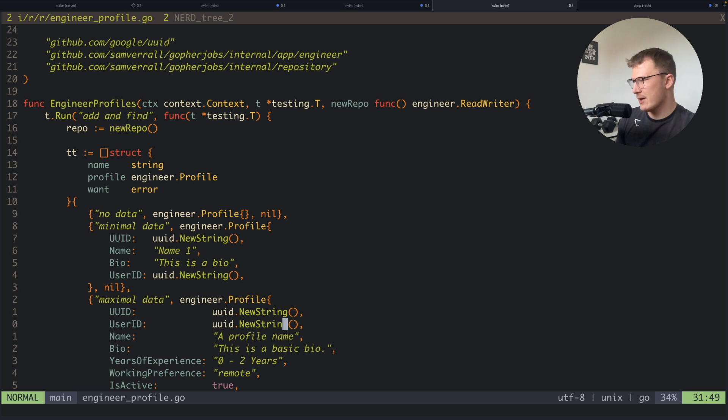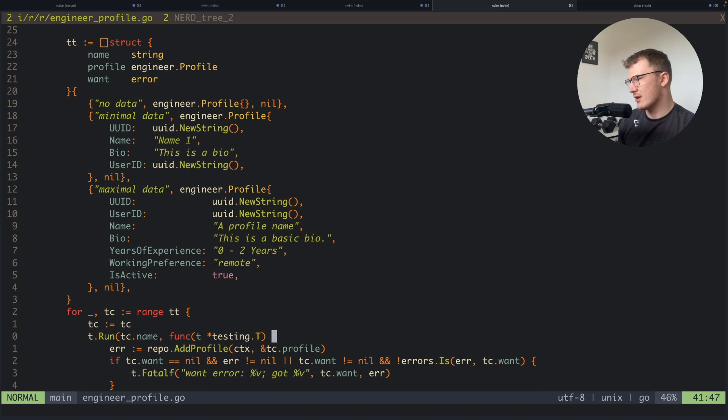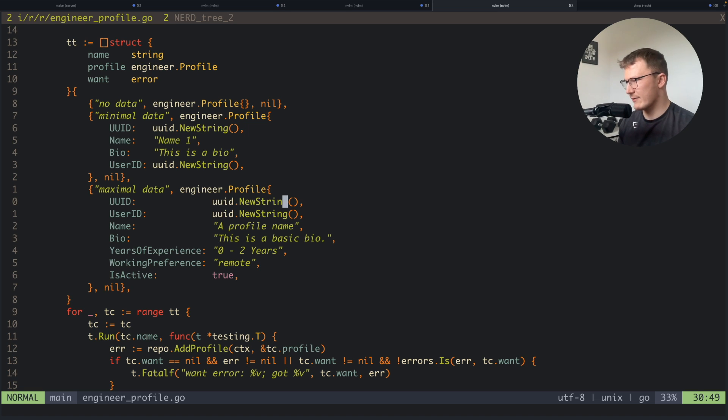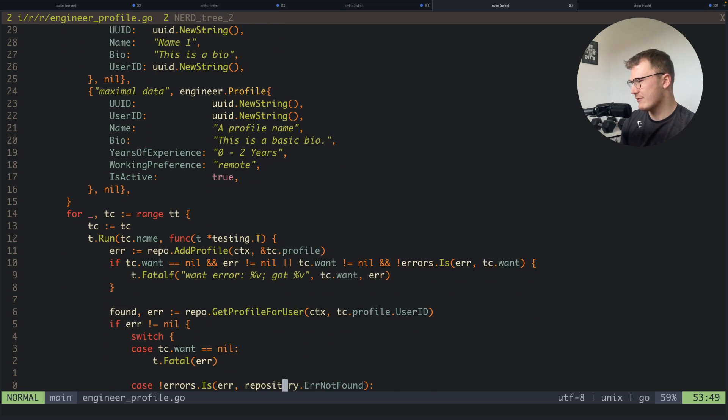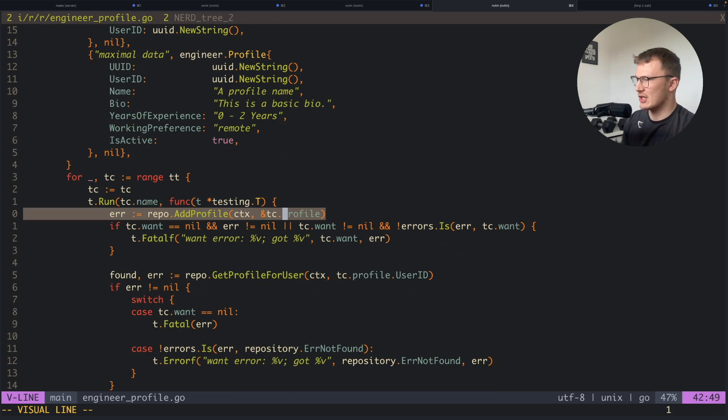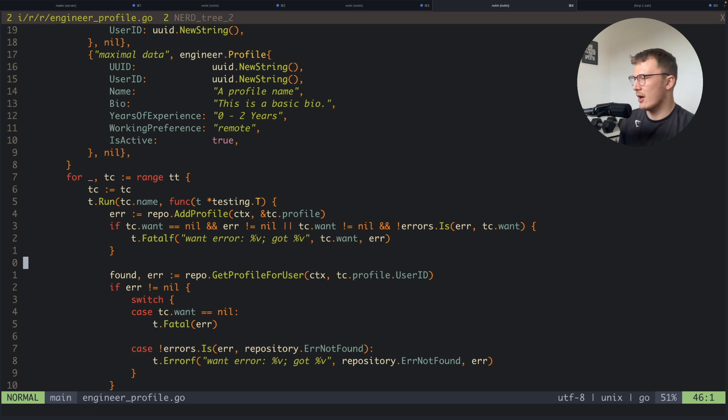Maximal data, so all of the data—the user ID, the idea of the profile, name, bio, years of experience, working preference, and if it's active. Then I go and run the test case so I actually call the add profile method.